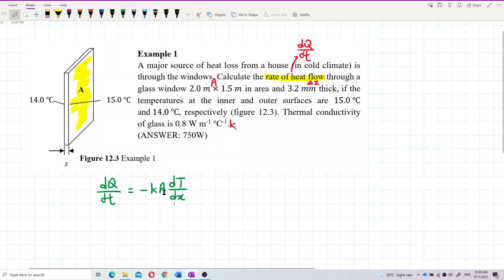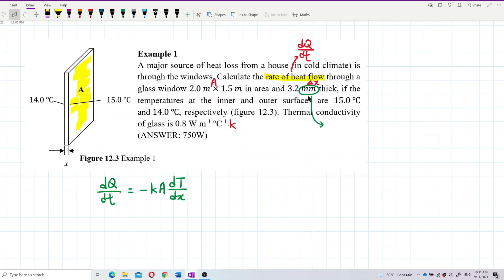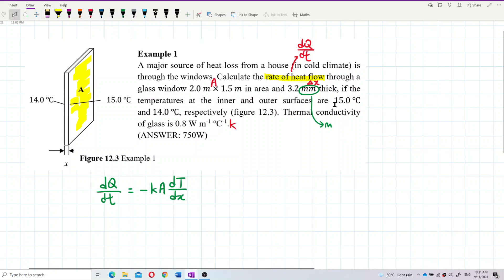Let's check the units. The area is already in meters — 2 m × 1.5 m — so that's fine. But the thickness is given in millimeters, so we need to convert it to meters (SI unit).